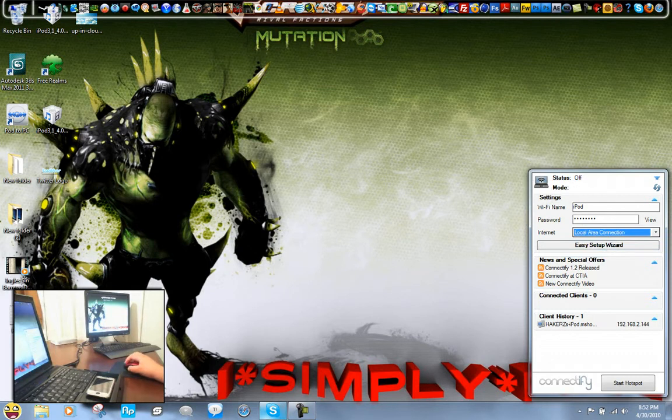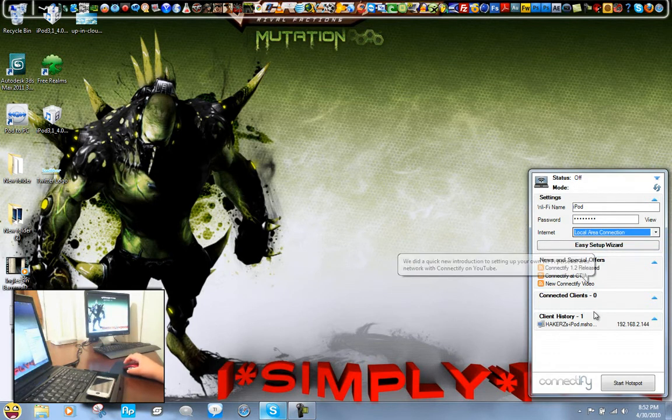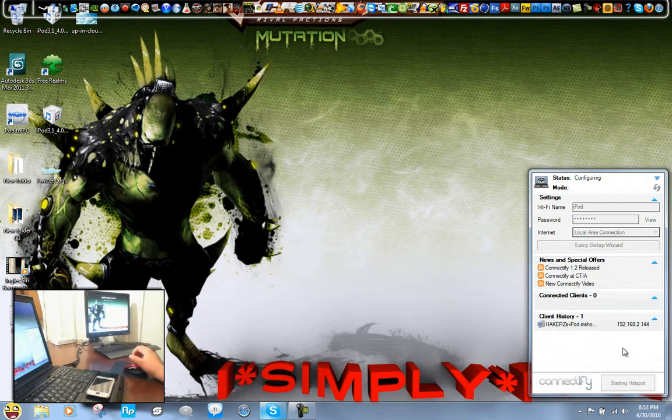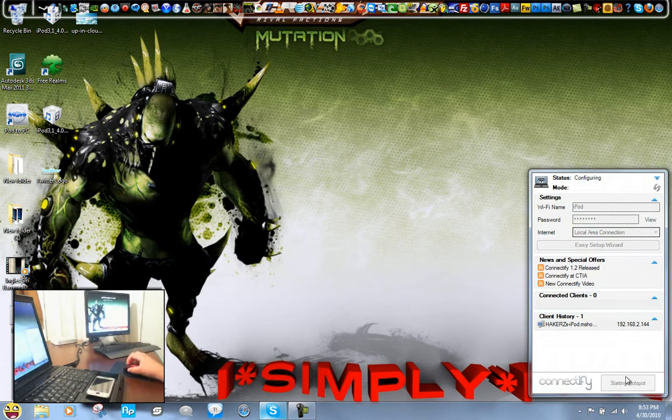And once you enter this information in, you're pretty much done. All you have to do is just click start hotspot, and it's just like turning on your router basically. So, starting hotspot, it'll take maybe a minute.